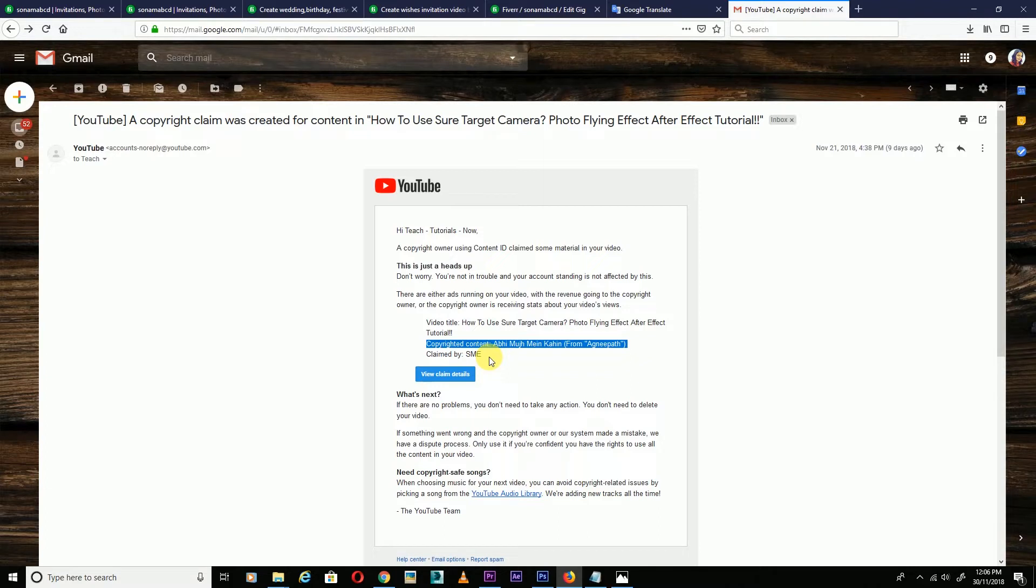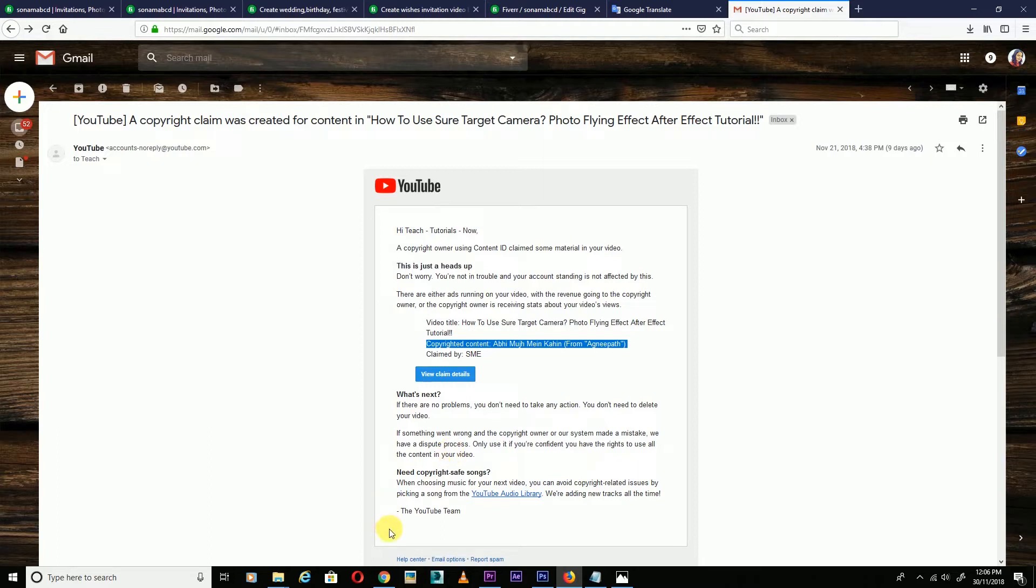You don't need to delete the video. You will see the copyright claim on the side. Go to the video and click on edit.